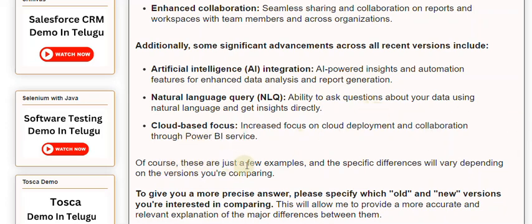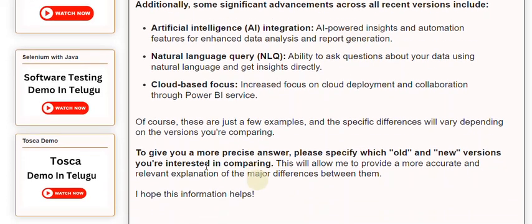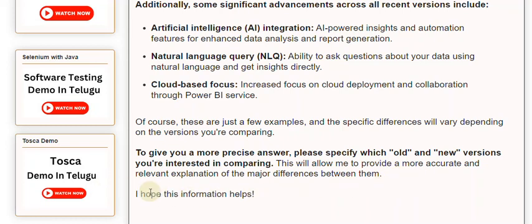Of course, these are just a few examples, and the specific differences will vary depending on the versions you're comparing. To give you a more precise answer, please specify which old and new versions you're interested in comparing. This will allow me to provide a more accurate and relevant explanation of the major differences between them.